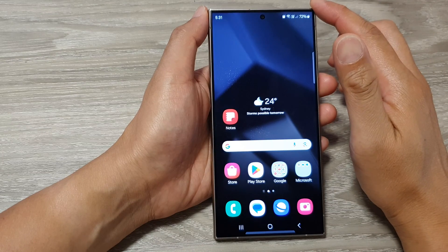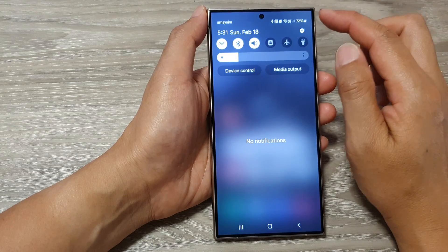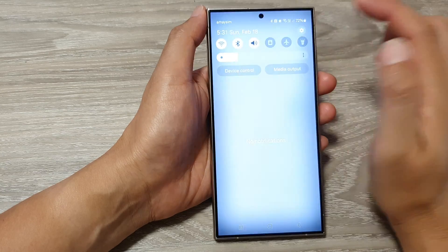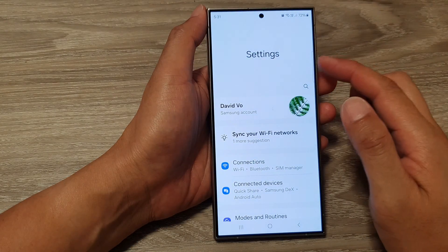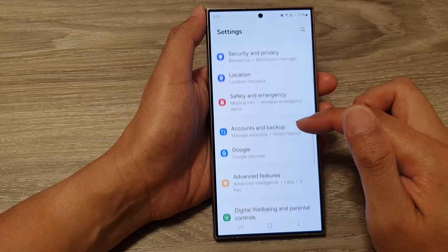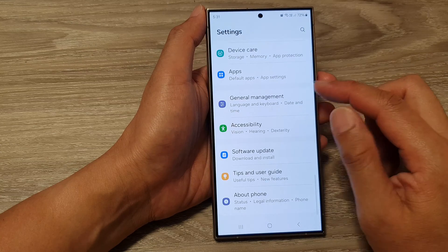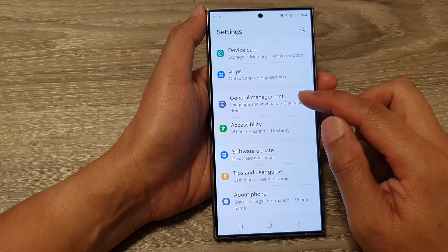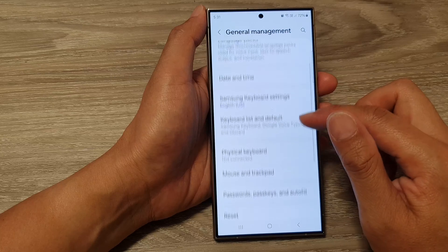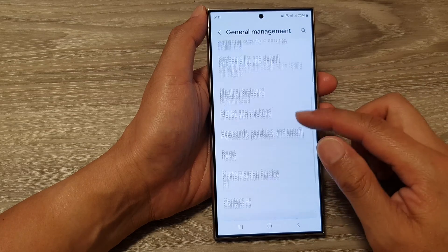From the home screen, swipe down at the top and tap on the settings icon. Next, in the settings page, scroll down and then tap on General Management.